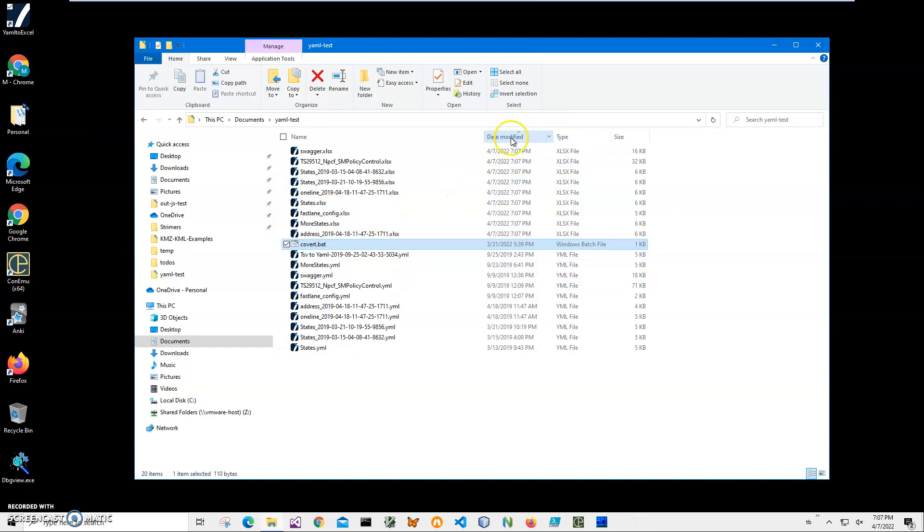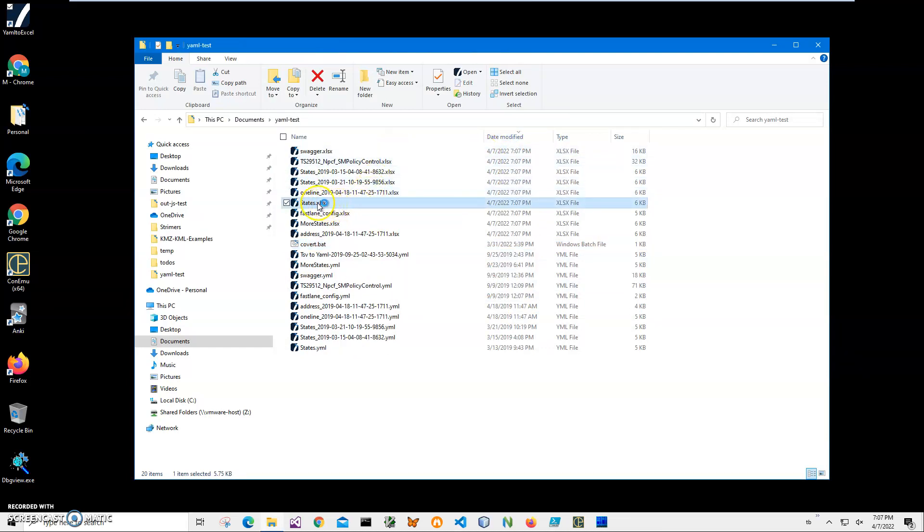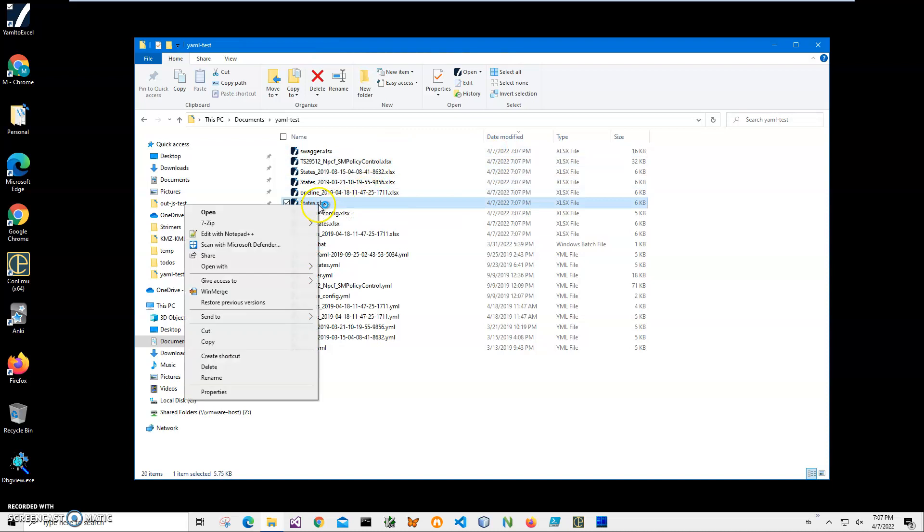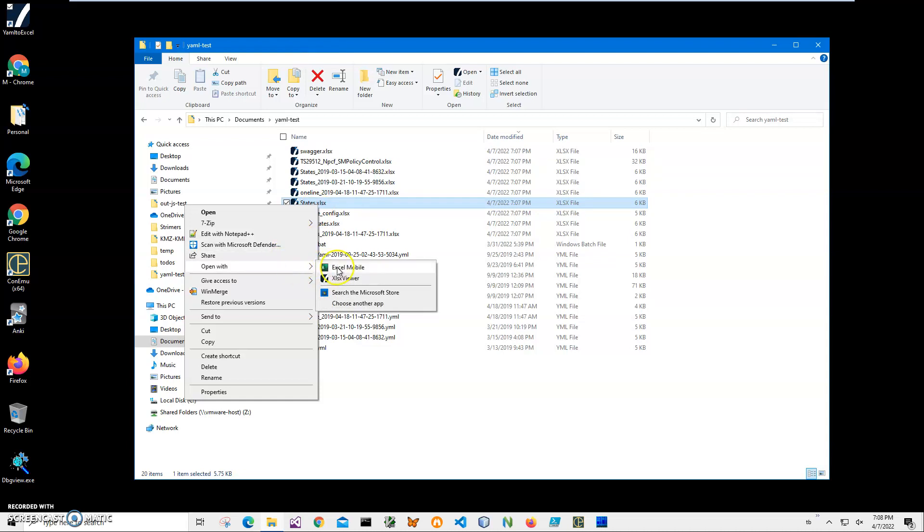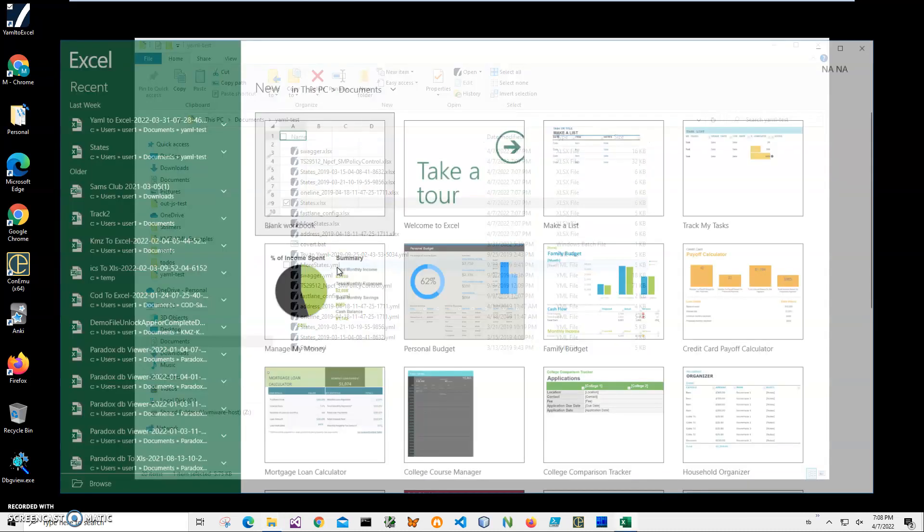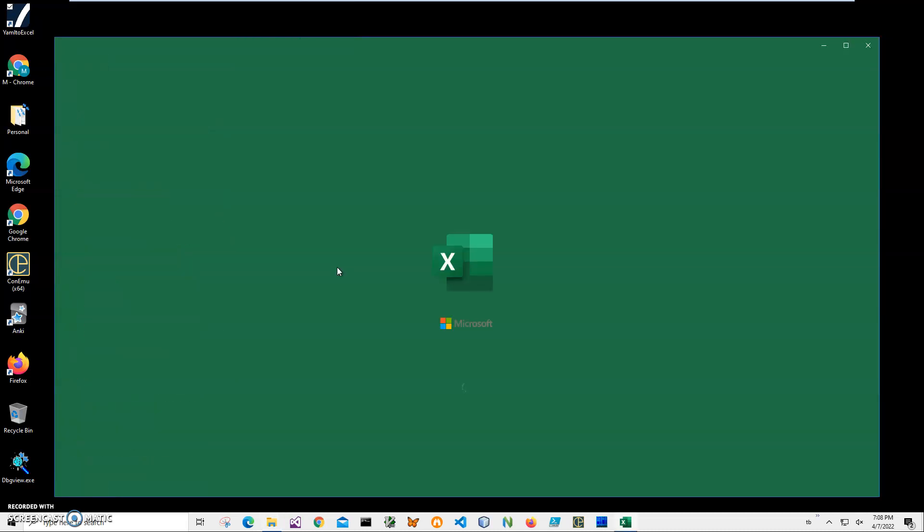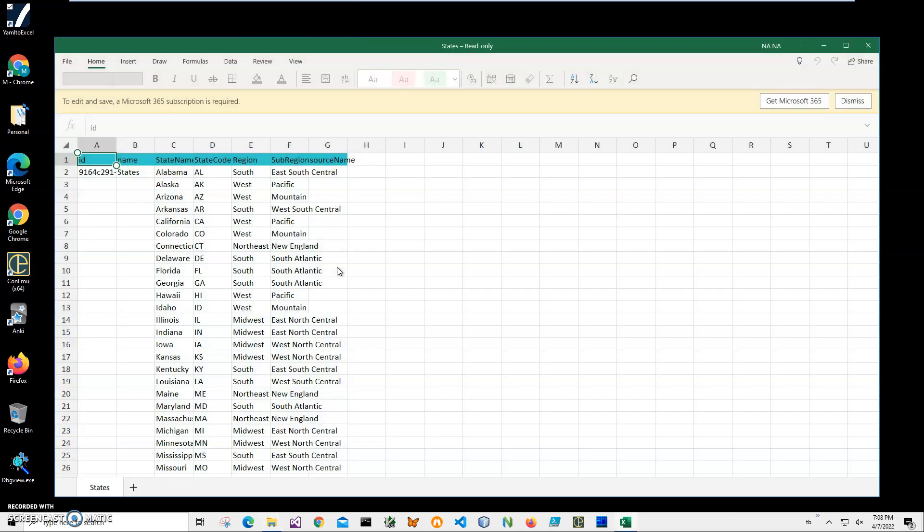You can see if I sort by date modified, I see that Excel files are here now. I don't have Excel on this machine, and Excel or Office is not required to convert for this app, but I can show you with Excel Mobile - it's a free version of Excel.